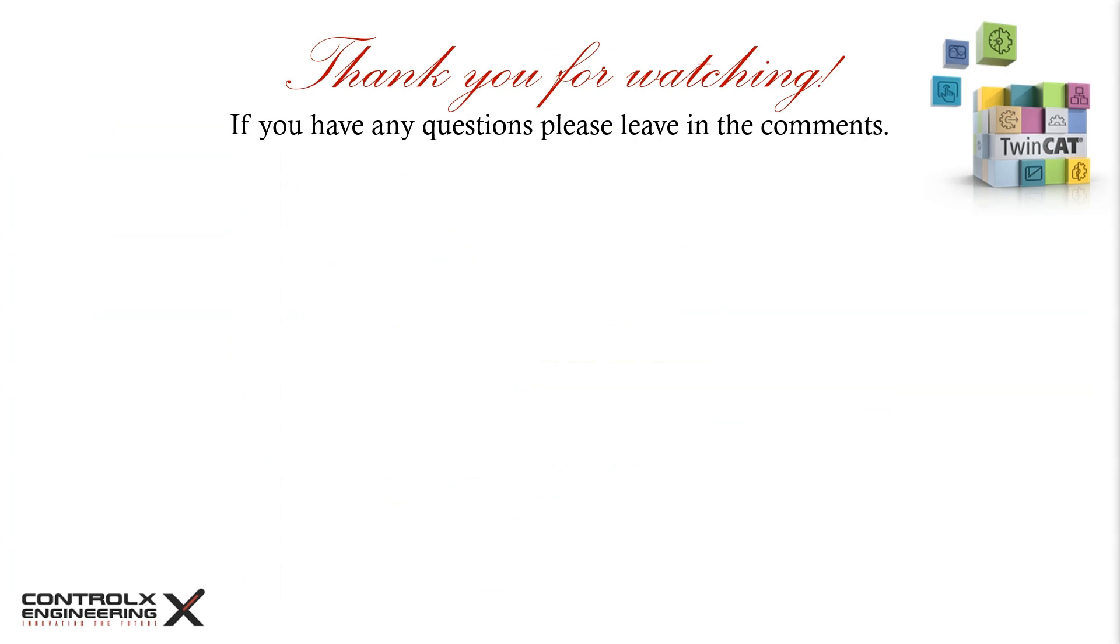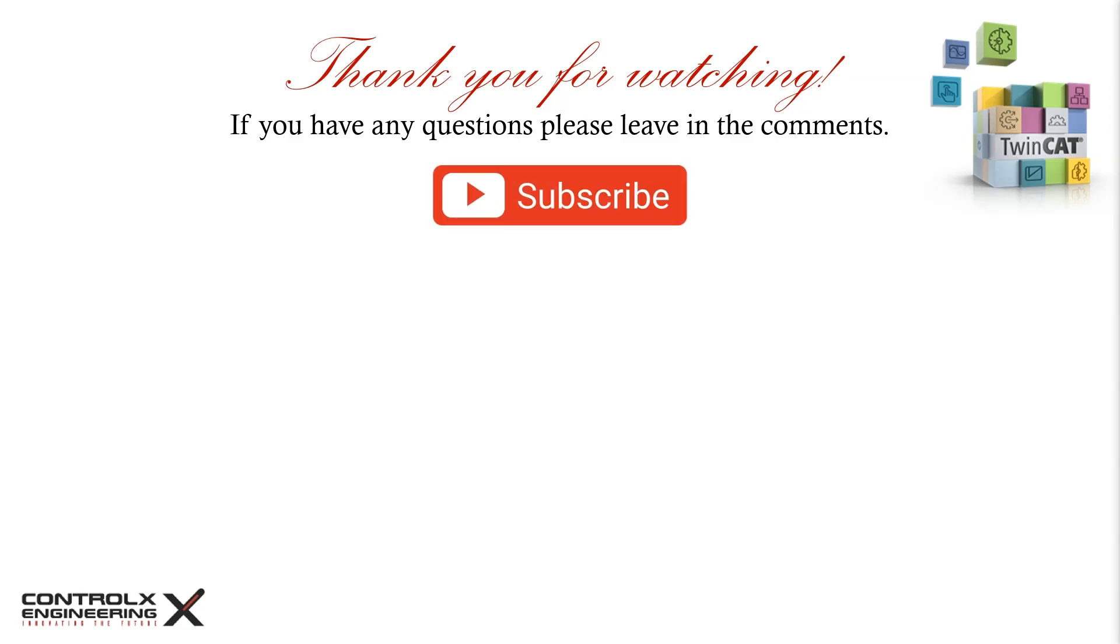That's all for this video. If you have any questions about today's topic, please leave them in the comments. If you found this video useful and like this kind of content, then please consider subscribing. And as always, thank you for watching and keep innovating.